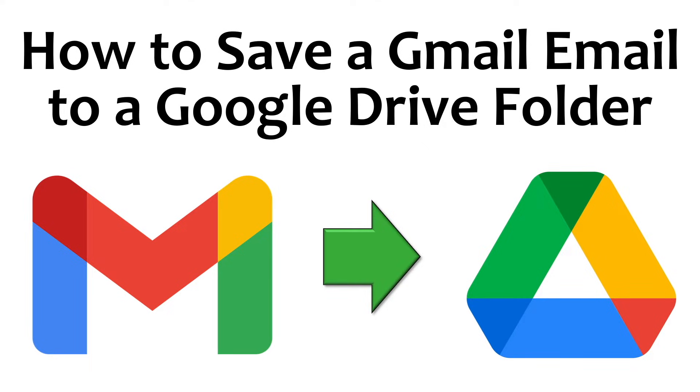In this video, I'm going to show you how to save a Gmail email to a Google Drive folder. I know there are videos out there that show you how to do this using a Chrome extension or extra software. I'm going to show you how to do it without any extra software.